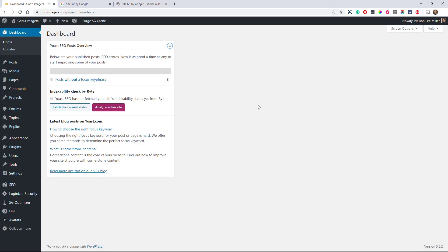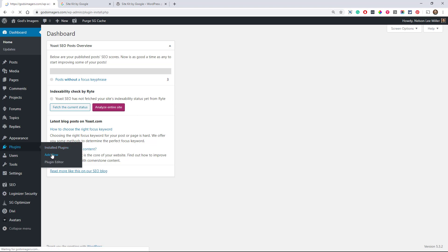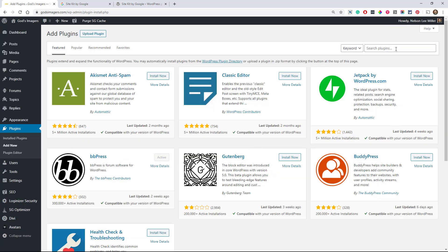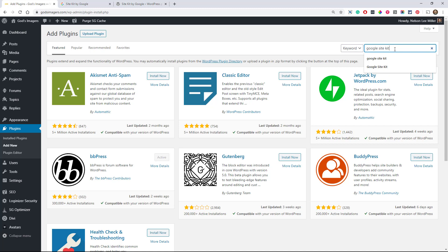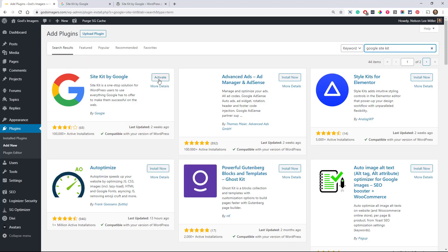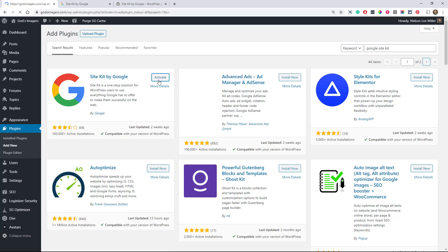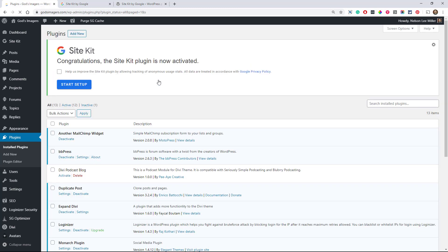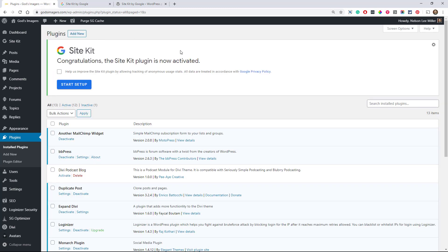I'm actually going to be using one of my personal podcasting websites here. So just go to Plugins and Add New. All right. Go up here and search for Google Site Kit. And then we'll go ahead and install that. I already have it installed. I'm just going to click Activate.